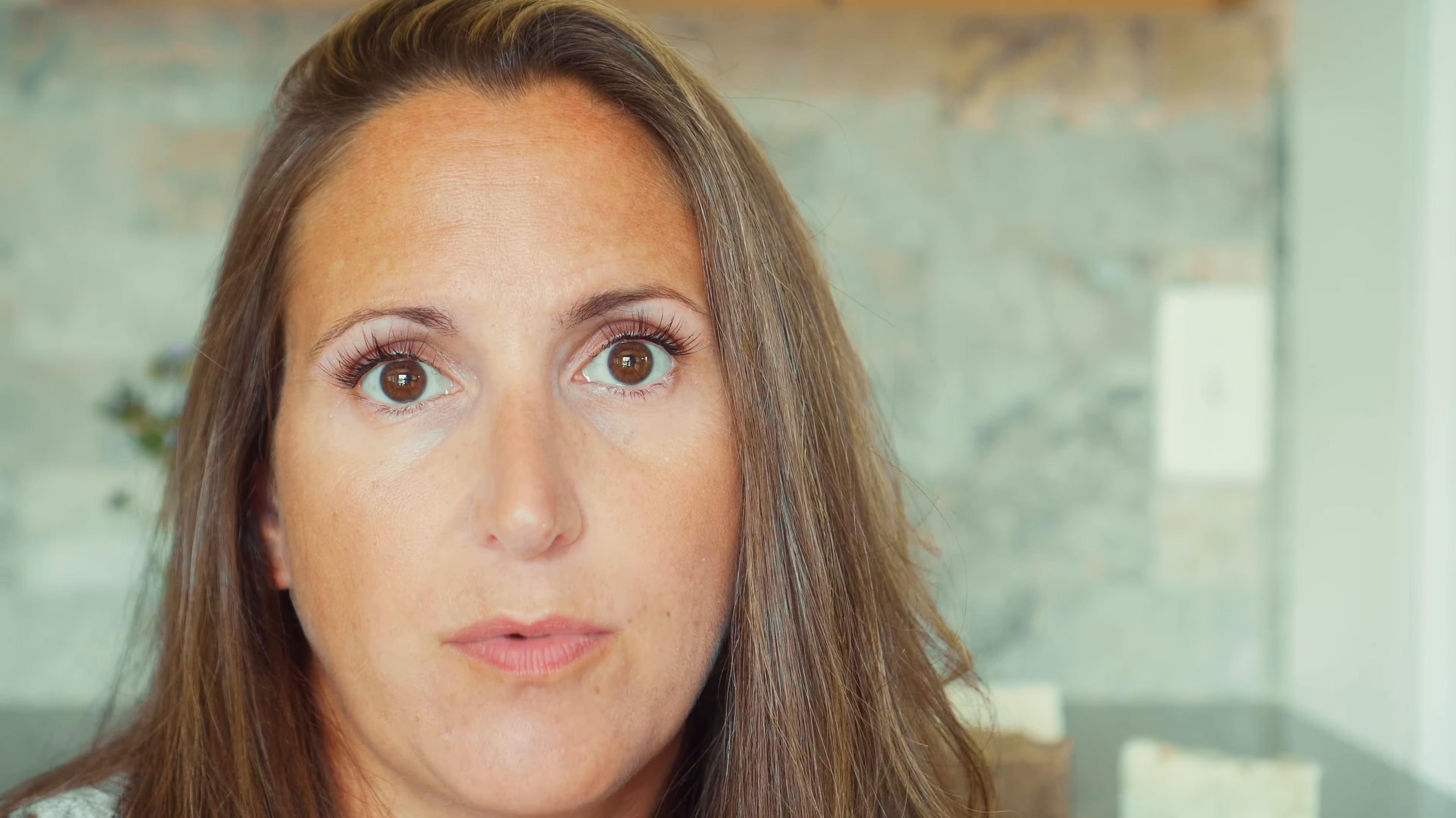These are ones that have been calculated for use on people. They have a 5% super fat and a different balance of oils, so you can really customize this however you want.